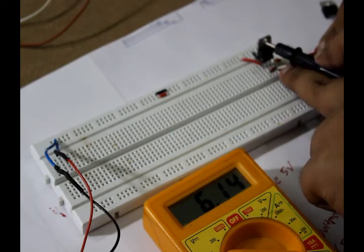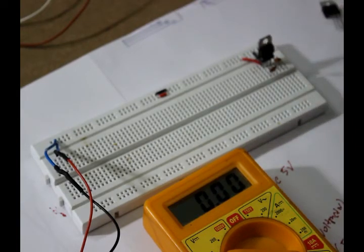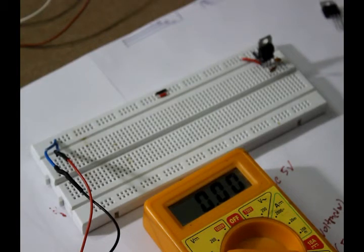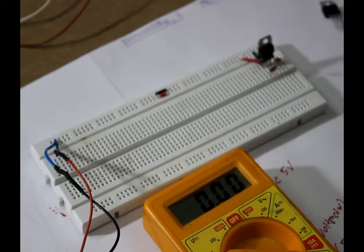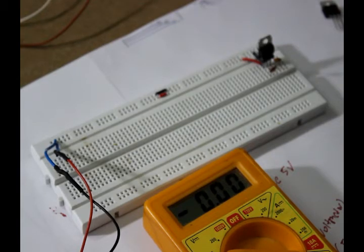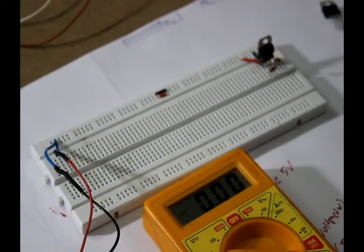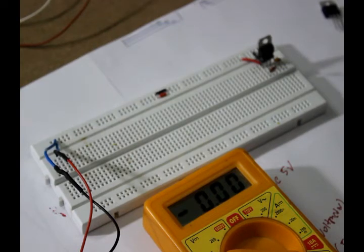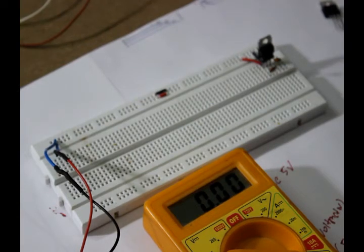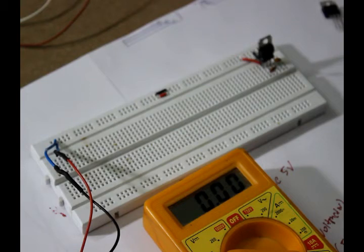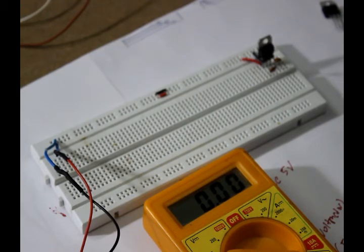So the 7806 is converting the 9 volt to 6 volt. Like this, 7808 will convert the input voltage to 8 volt, but in that case 9 volt would not be sufficient - you have to give the input as 10 volt or above to get the 8 volt output. To get the 12 volt output from 7812 we have to give the input voltage as maybe 14 or 14.5 to 15 volt. Now the opposite case happens: if you connect 79 series ICs, if you give the input as minus 9 volt you will get the output as minus 5 volt for 7905. For 7906 you will get the output as minus 6 volt.